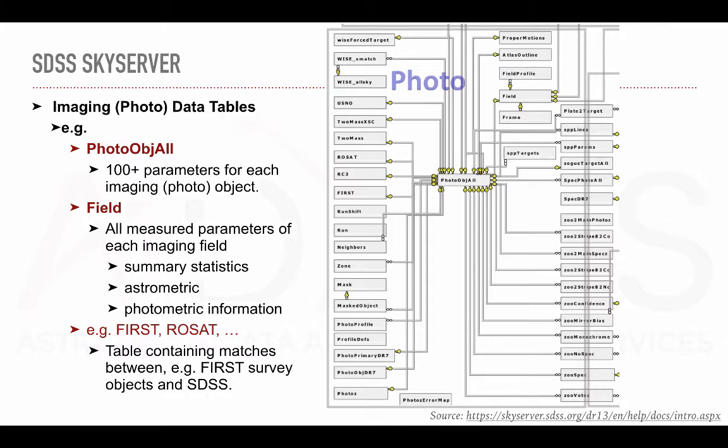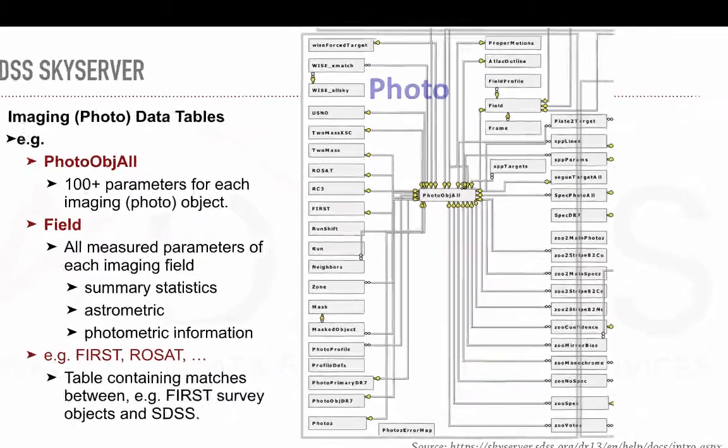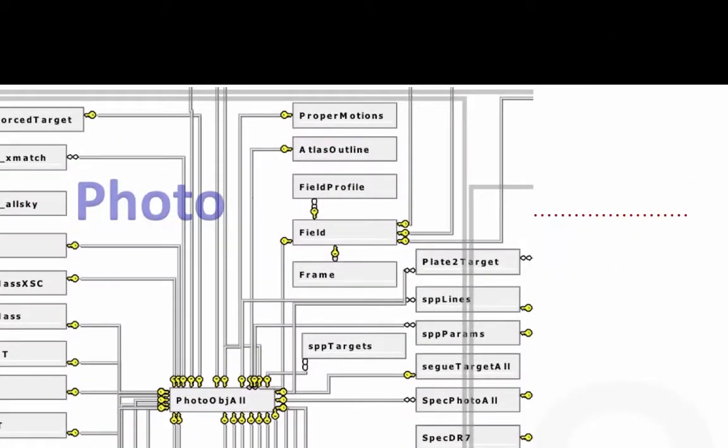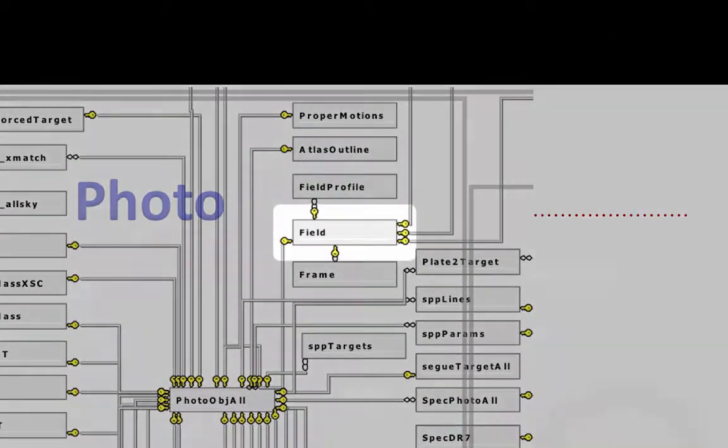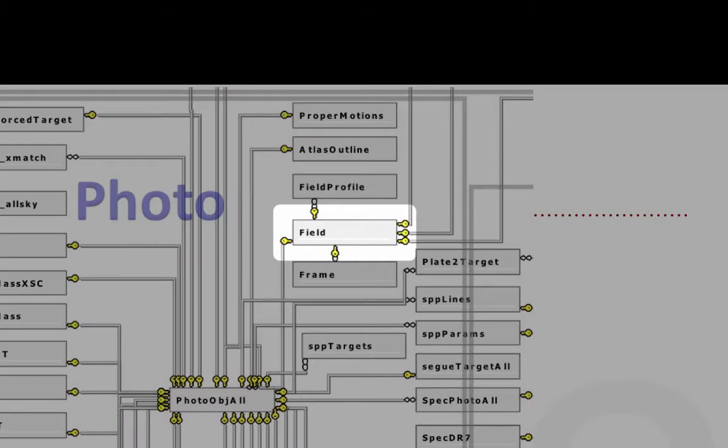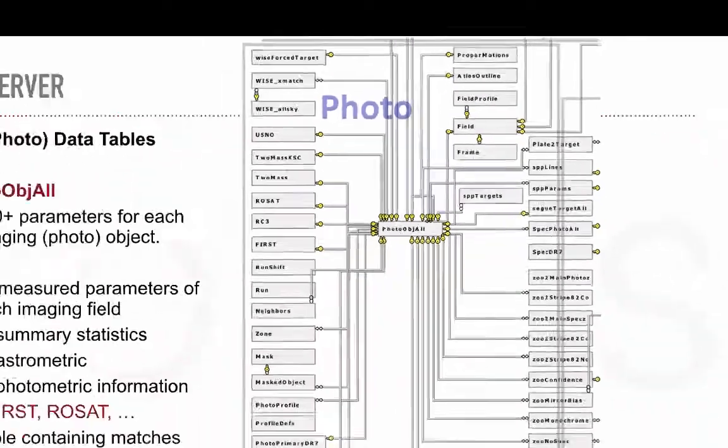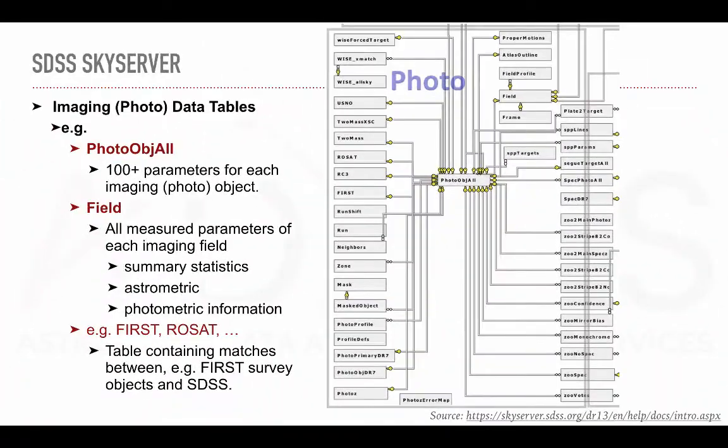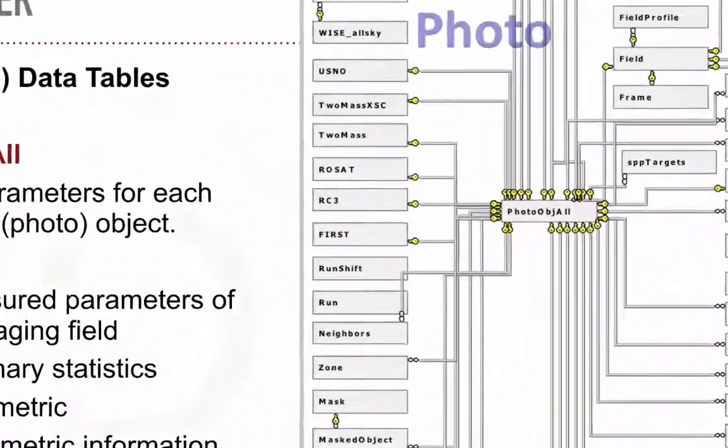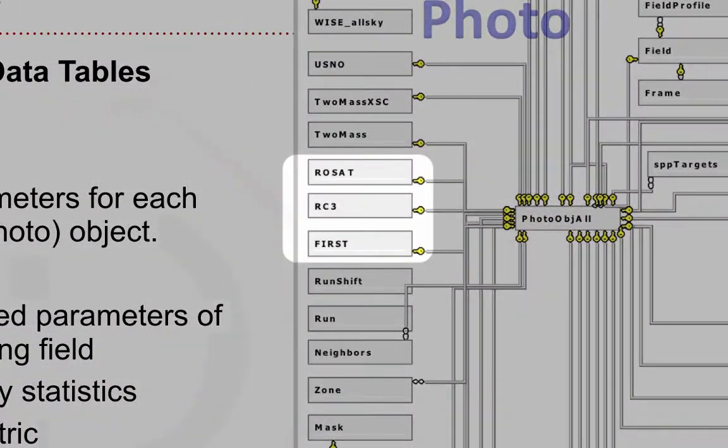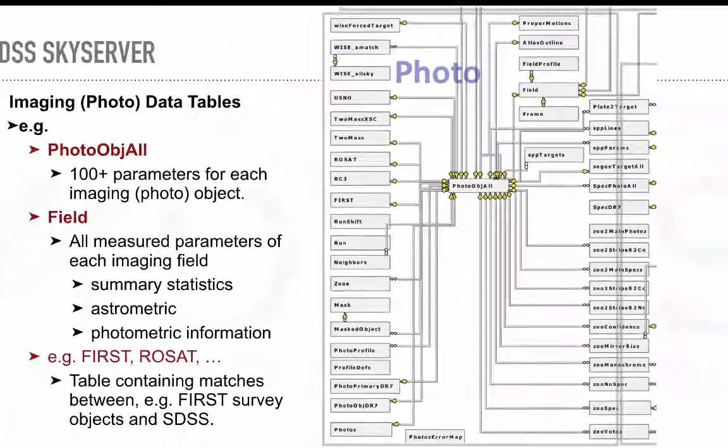Another table of interest is the field table containing all measured parameters for each imaging field. It also includes summary statistics along with astrometric and photometric information. Other cases, such as the FIRST and ROSAT tables, contain cross-matches between SDSS and other observational catalogues.